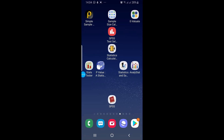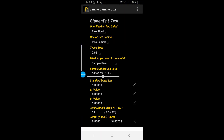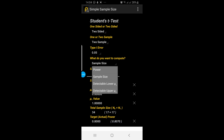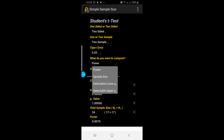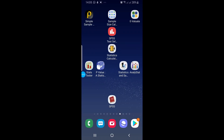So those were all three applications for sample size, power, and effect size calculation. Let me show you the first application again — Simple Sample Size Calculator also has the option for power calculation. You can change the option and see that it can also calculate your power. So that was all for today. Thank you for watching, bye.